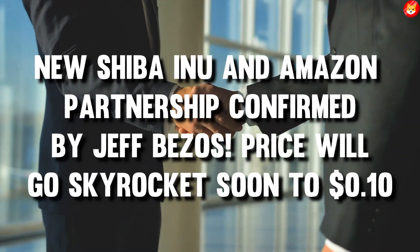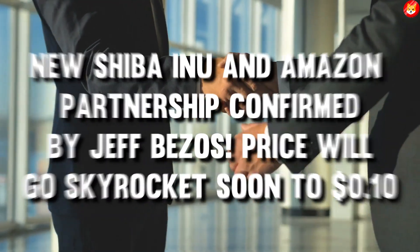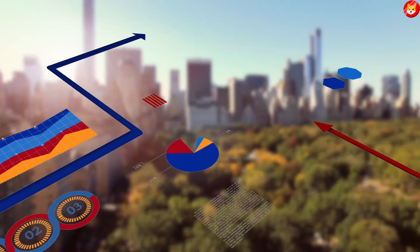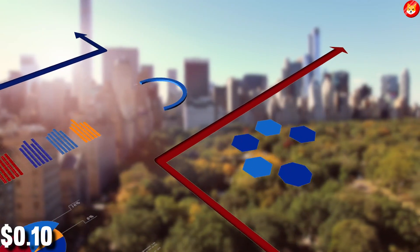New Shiba Inu and Amazon partnership confirmed by Jeff Bezos, price will go skyrocket soon to 10 cents.